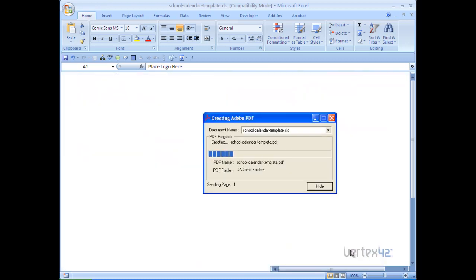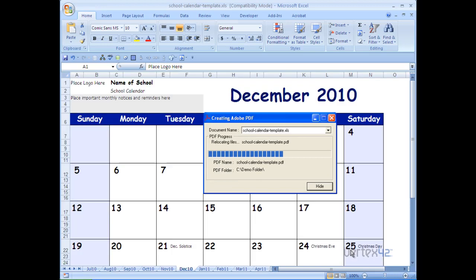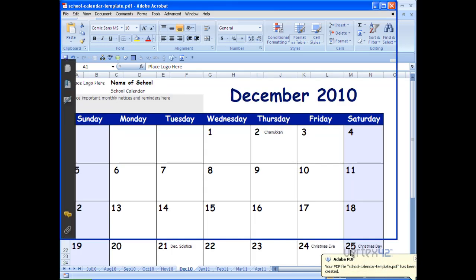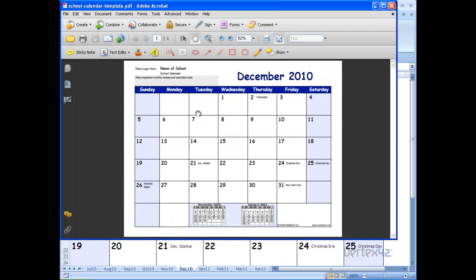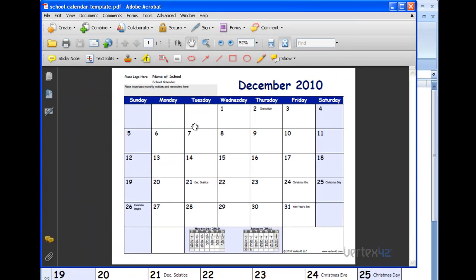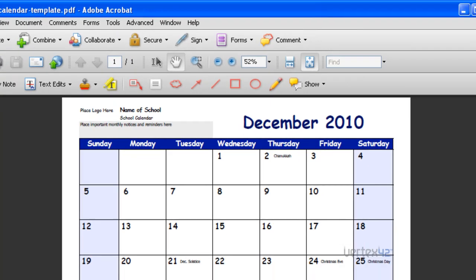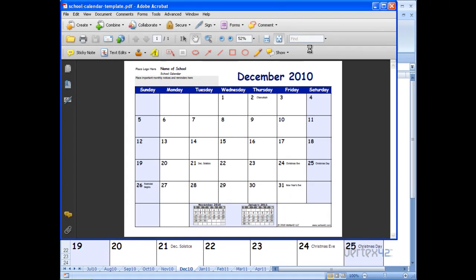At this point, the program will create the PDF and it will show you the result, typically. Here you can see that a single page PDF was created for the month of December. I'm going to go ahead and close that.